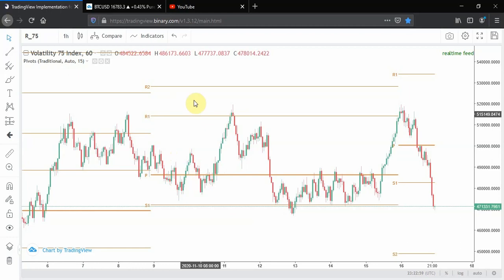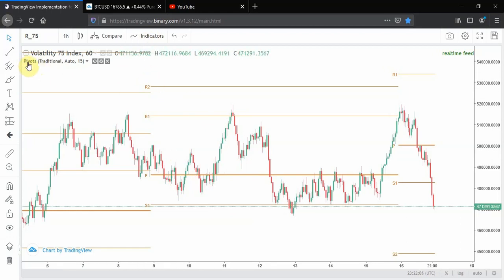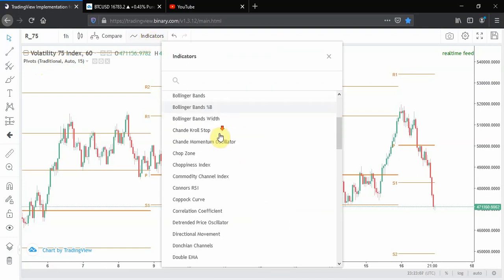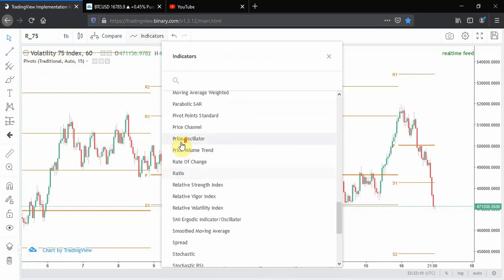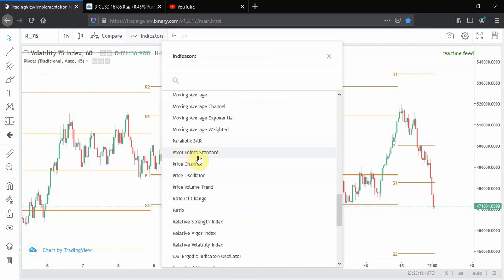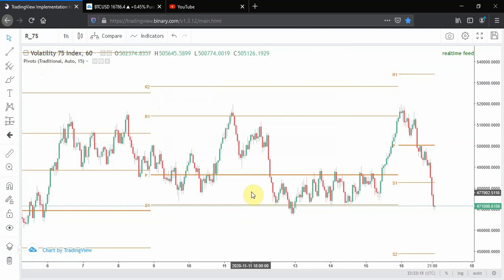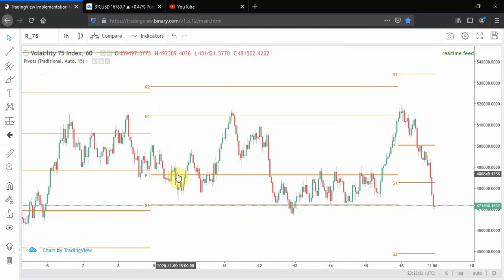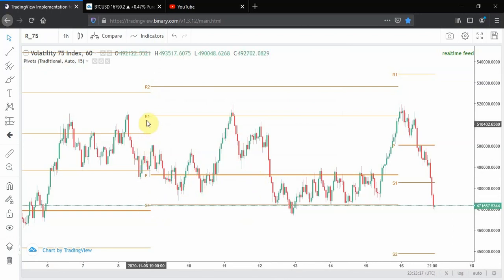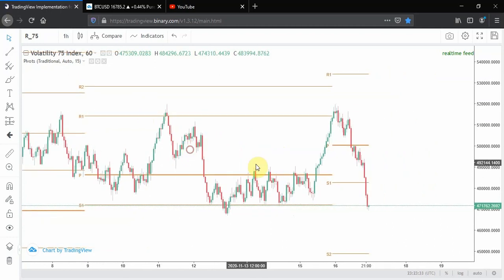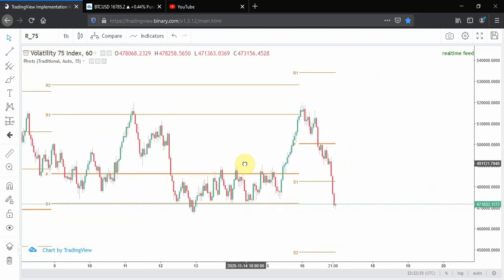For TradingView, simply go to Indicators, search for pivots, and click 'Pivot Point Standard' — it will appear on your screen. What you need to know is that we have three different elements: the P, which is our pivot (I've made it bold), the S which is our support, and the R which stands for resistance.